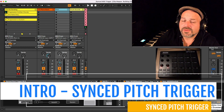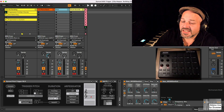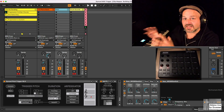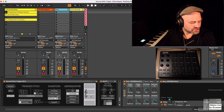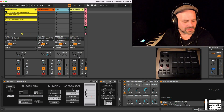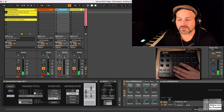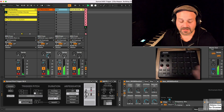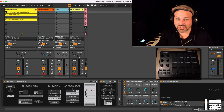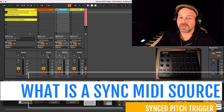Hello everyone, I'm Tobi from abletondrummer.com and I have a new Max4Life device for you which is playing synced pitches, triggering synced pitches from a second MIDI source. So why? Because maybe you want to play a little bit more than only your drum sounds — maybe you want to play some bass sounds and some chords while you are playing drums or while you're triggering something else. So this means a synced MIDI pitch source.